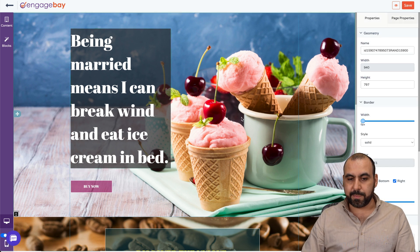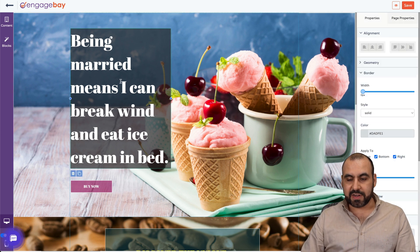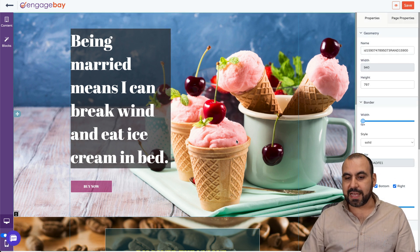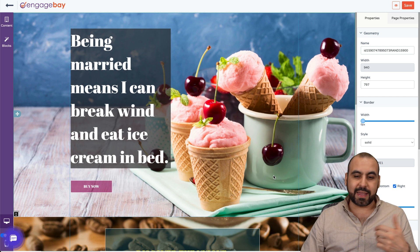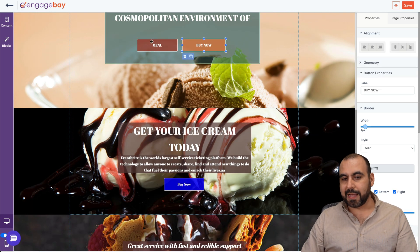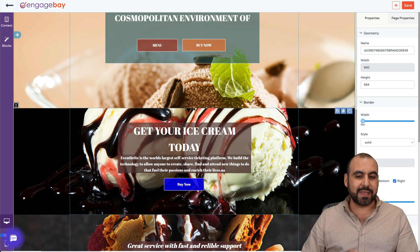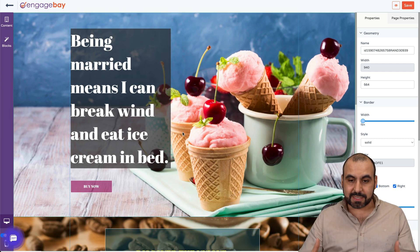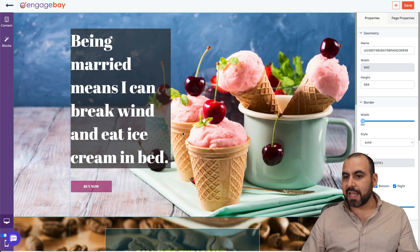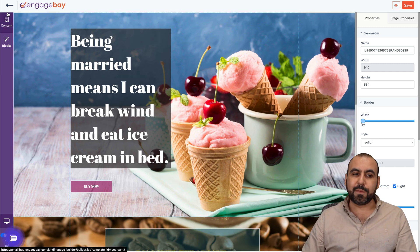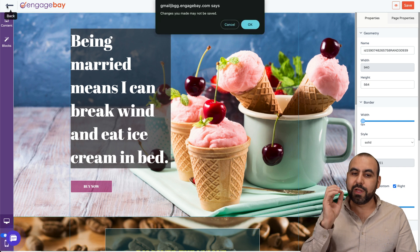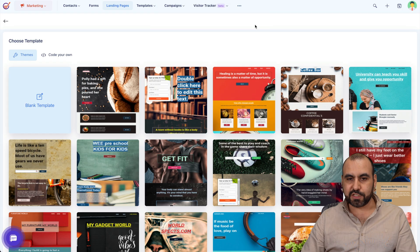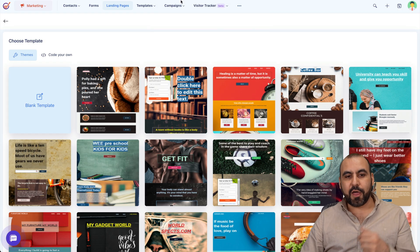Once you click on it, it opens up the builder. If I click on the elements, I can edit this, I can delete, I can add, I can replace, add links. And it's super easy. Nothing complex about this. And just like that, you can save it and have your landing page really quickly and easily with EngageBay.